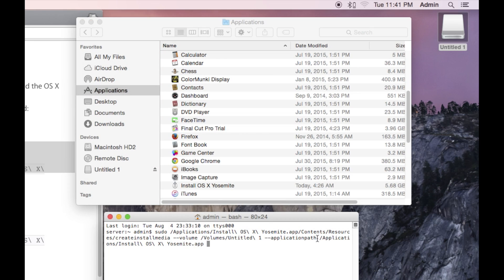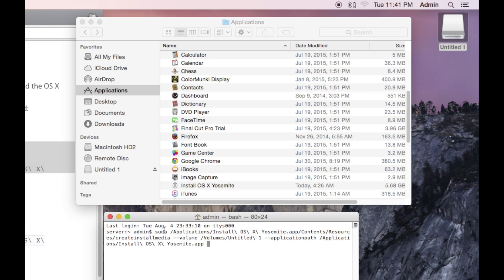The create install media command is pretty much set. Double check to make sure that there are spaces where there need to be spaces as well as the two options and the paths that follow those options are set. And you got to make sure that this is run under sudo. If it looks good, push return to execute the command.